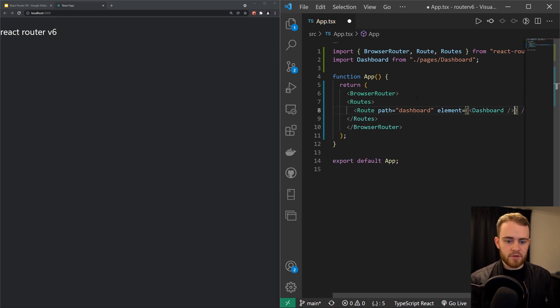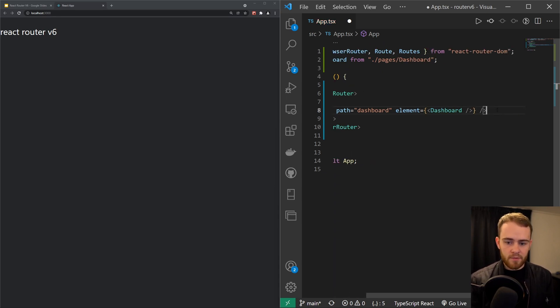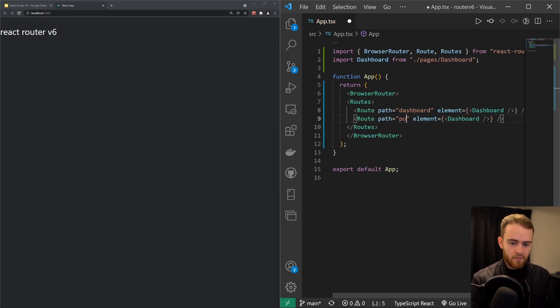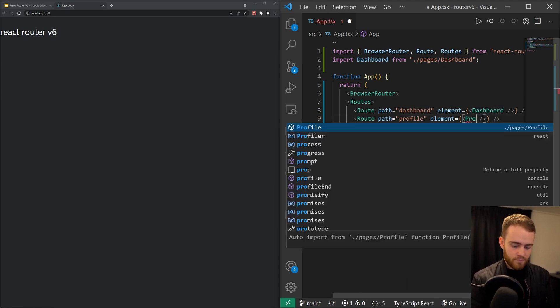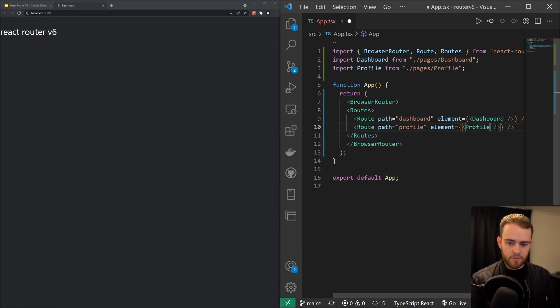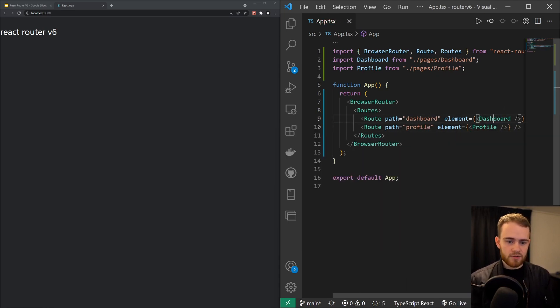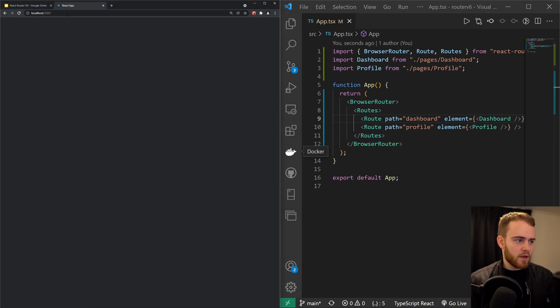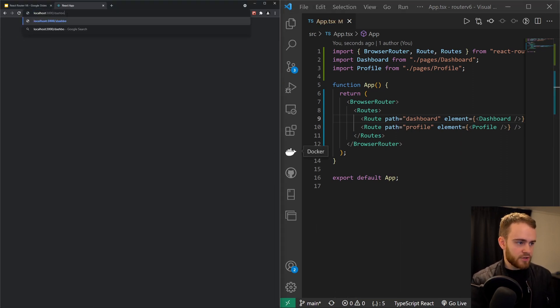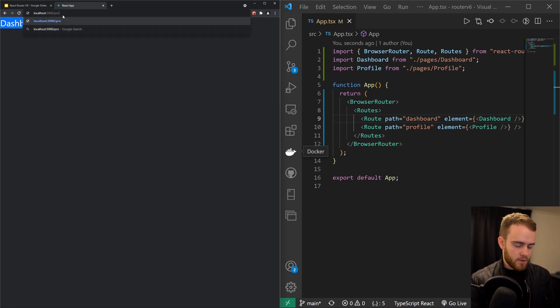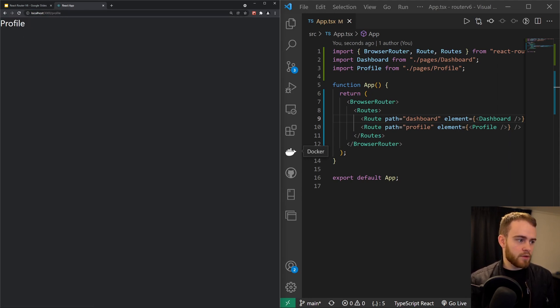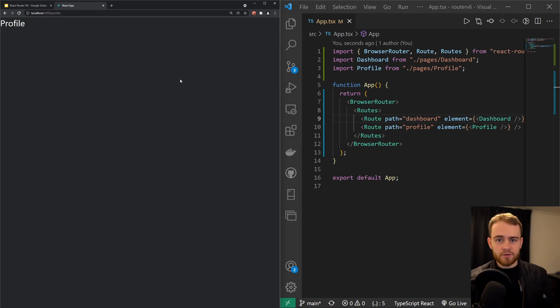We can do the exact same for profile. So now when I save it and I go to /dashboard, you will see that the dashboard component will render. I want to go to profile, the profile component will render.